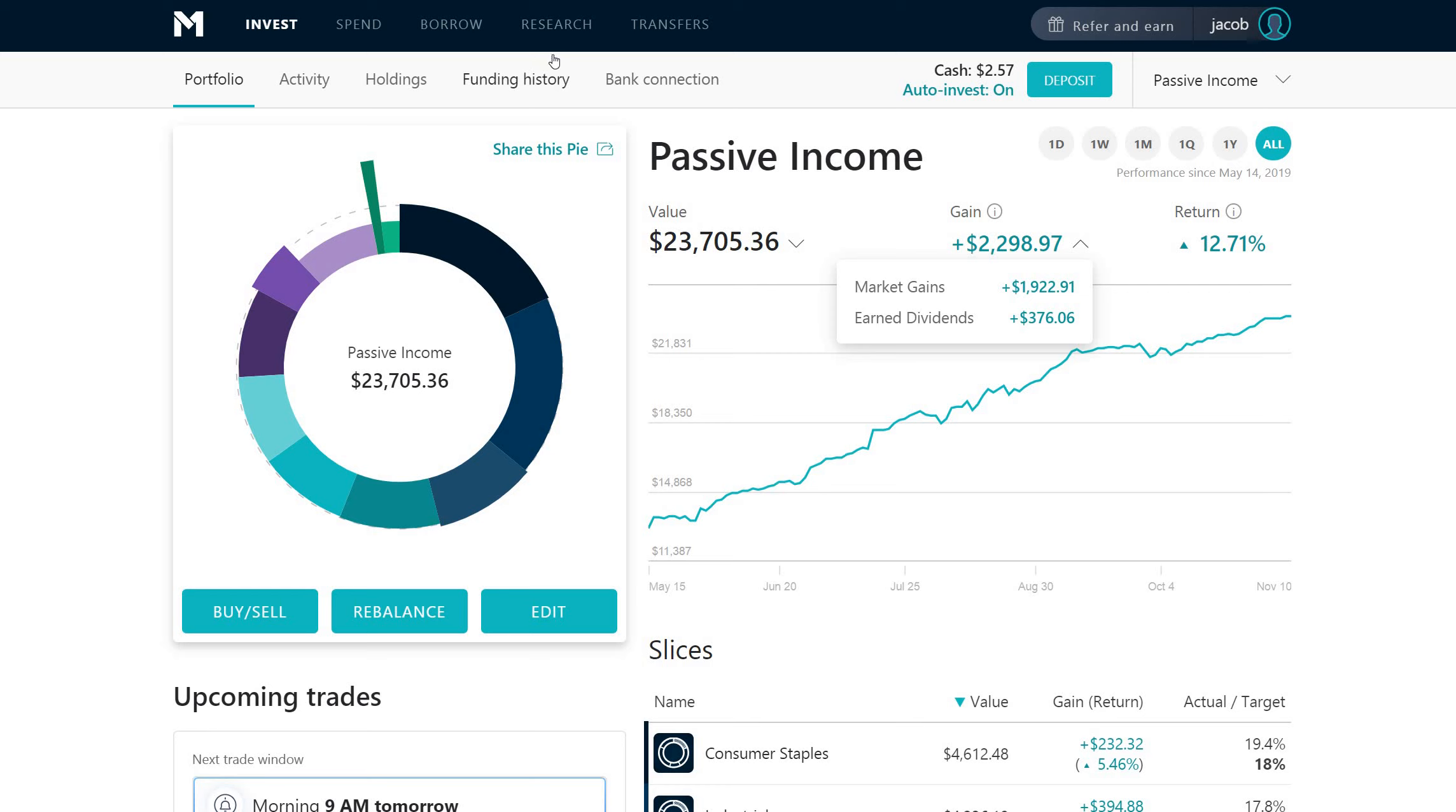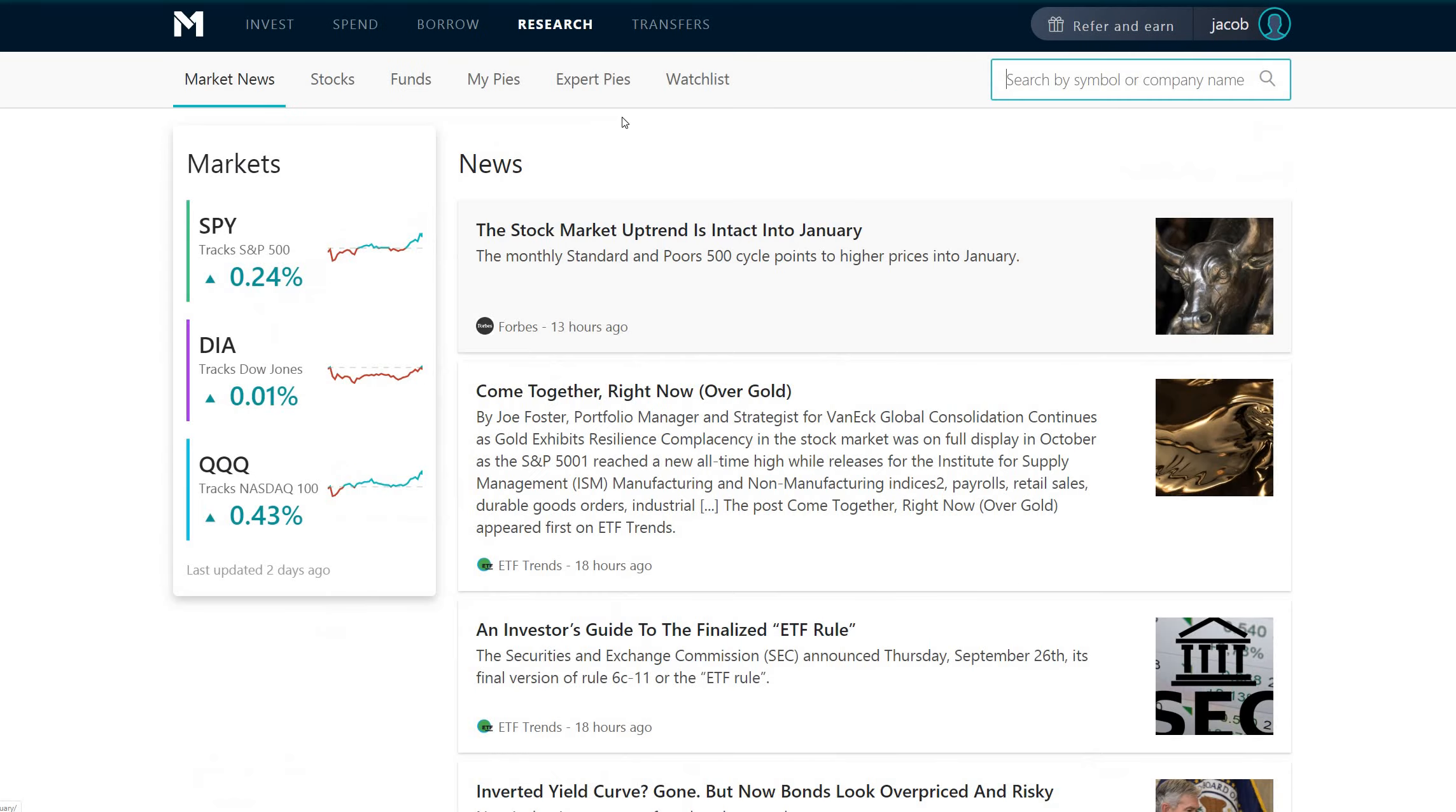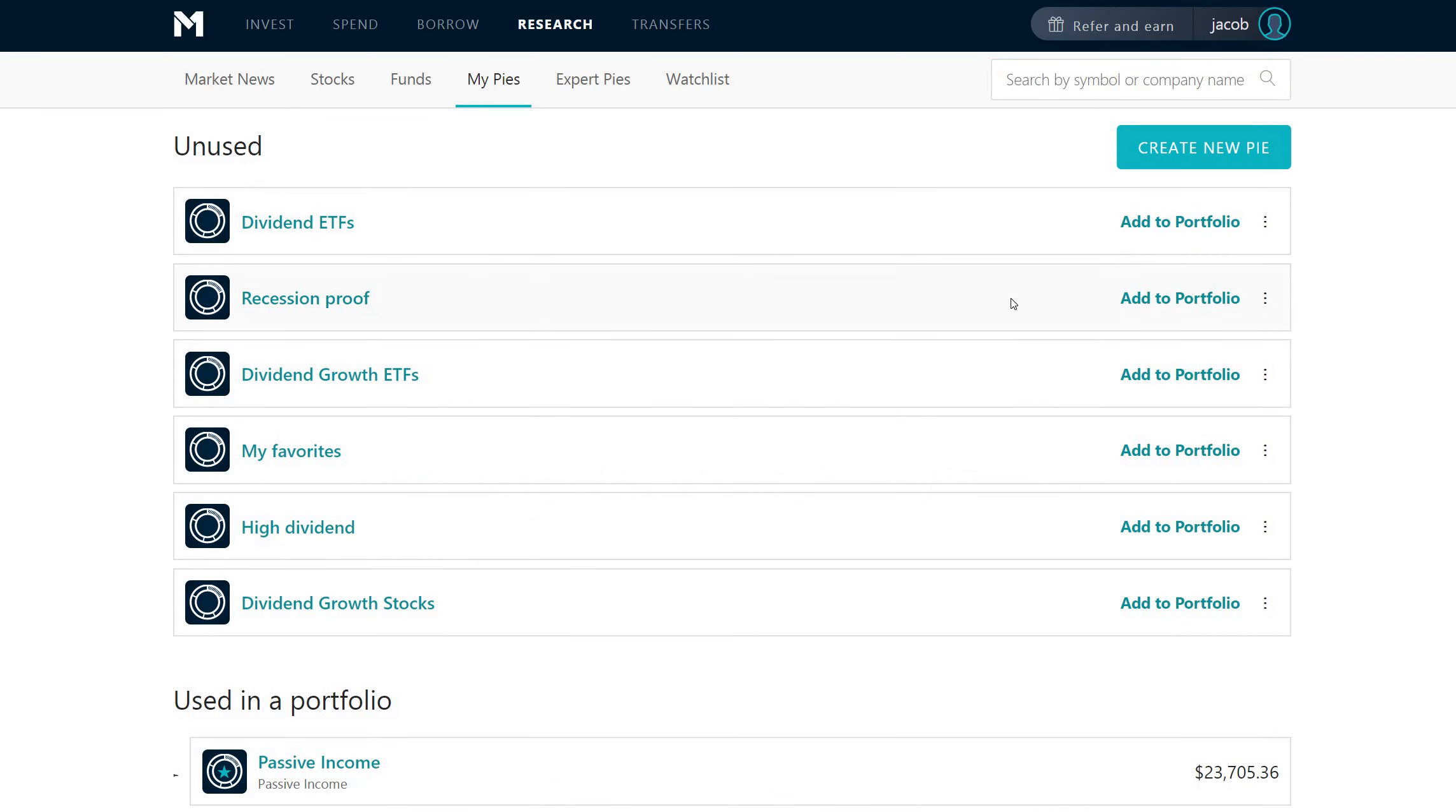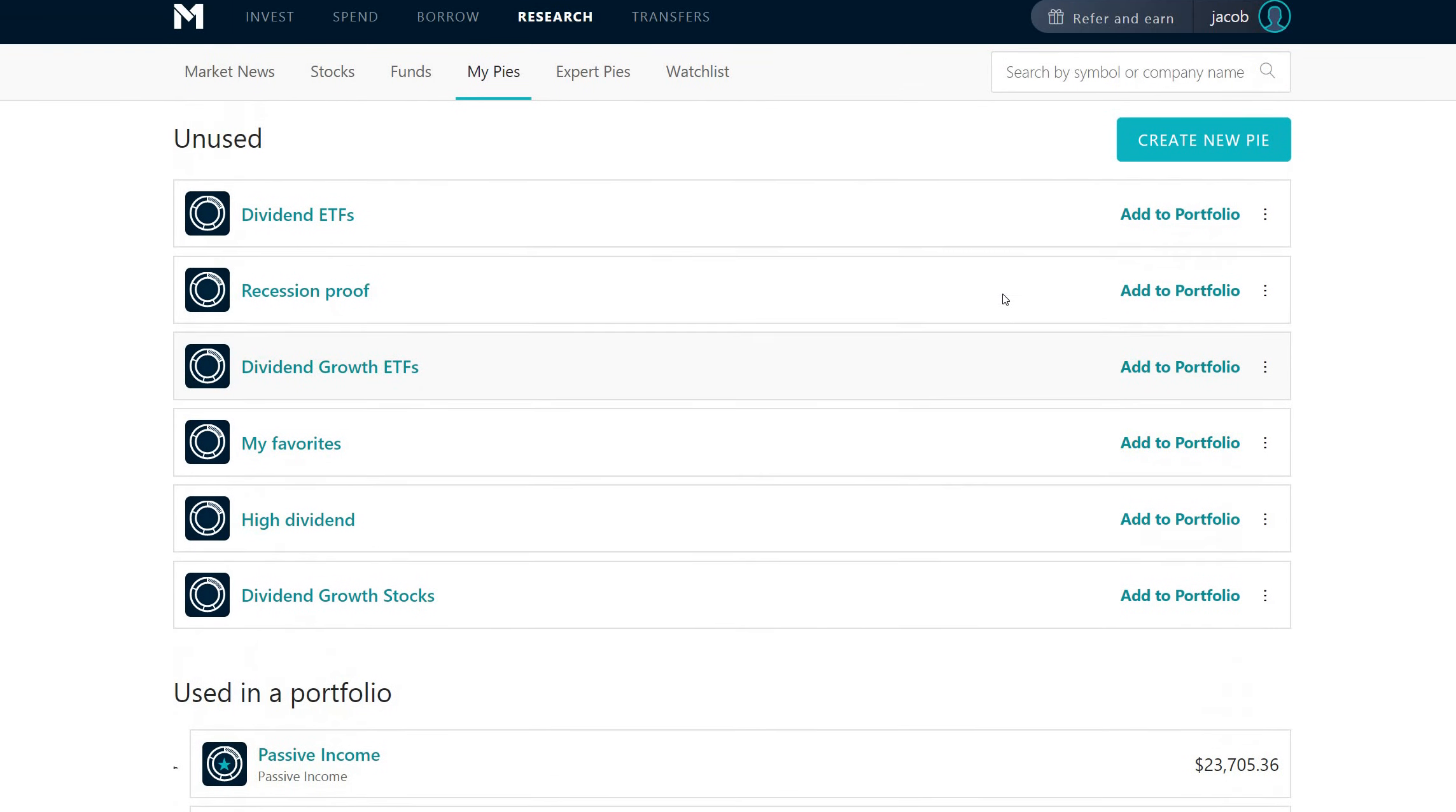The cool thing about M1 Finance is you can set it up for free. You don't even have to fund your account to go and play around with it. So if you are curious, you can go check it out. You can build these pies, exactly what I just did, without even setting up your banking account information. You can create it. And if you're comfortable and you're ready and you want to do it, you can then fund your account and then set up your automatic transfers, all of that good stuff. But just to test it out and play around with it, you can go do that for free. I'll make sure that I leave a link in the description below.